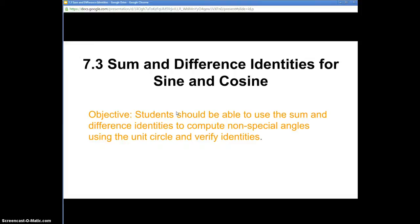We've got a couple new things here, but for the most part we're doing the same things that we've done previously in 7.1 and 7.2. If you watched those videos, we were dealing with simplifying and verifying using the eight basic identities. Now we're going on and using some sum and difference identities — taking the sum of two angles or the difference of two angles and using an identity that goes with that.